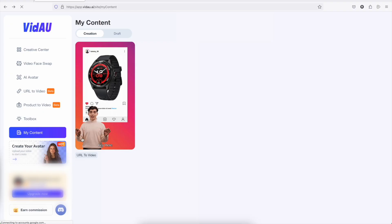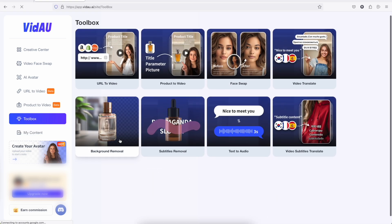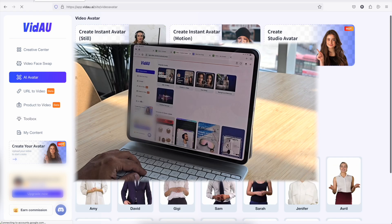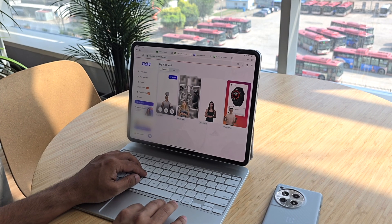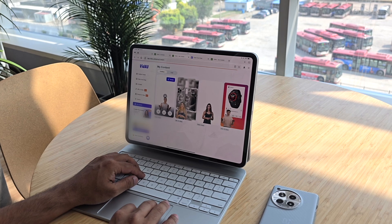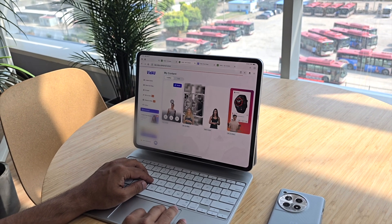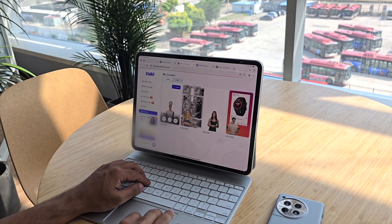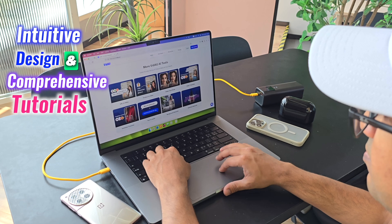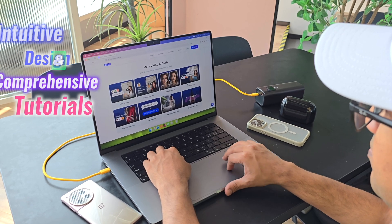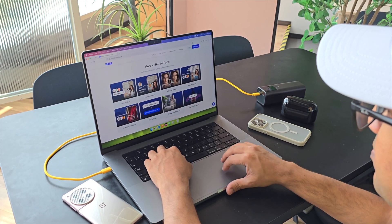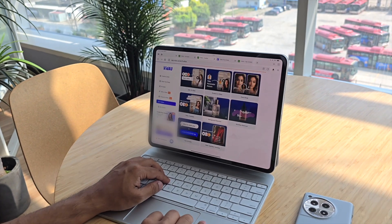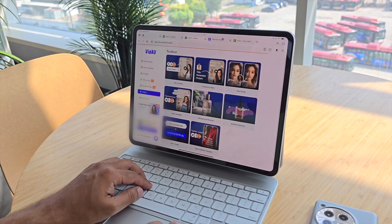One of the key advantages of Video.ai is its user-friendly interface. Despite the advanced features it offers, the platform is designed to be accessible to users of all skill levels. Don't worry if you're not a video editing expert - Video.ai's intuitive design and comprehensive tutorials make it easy for anyone to get started and make the most of the tool's capabilities.